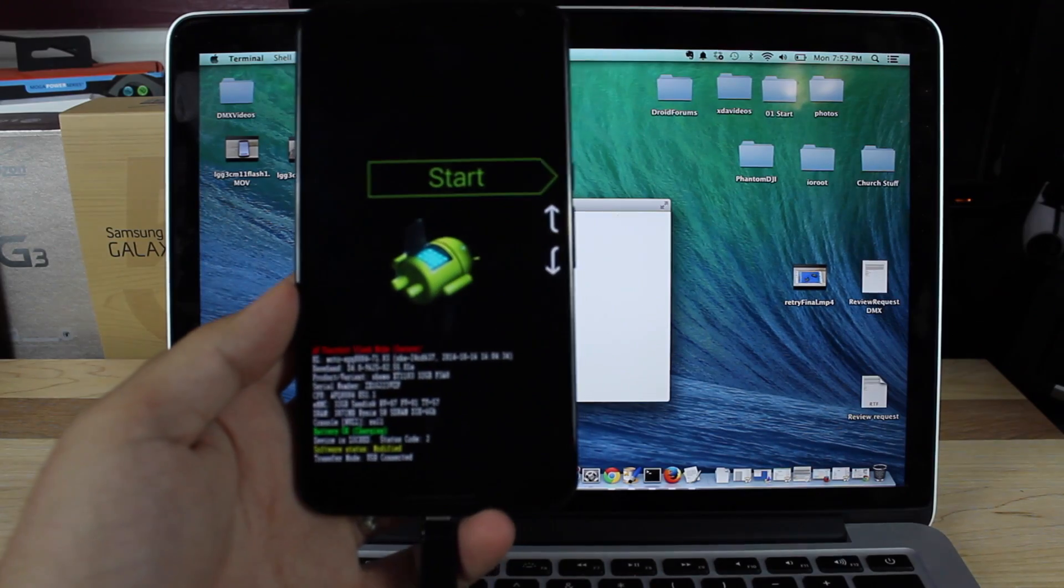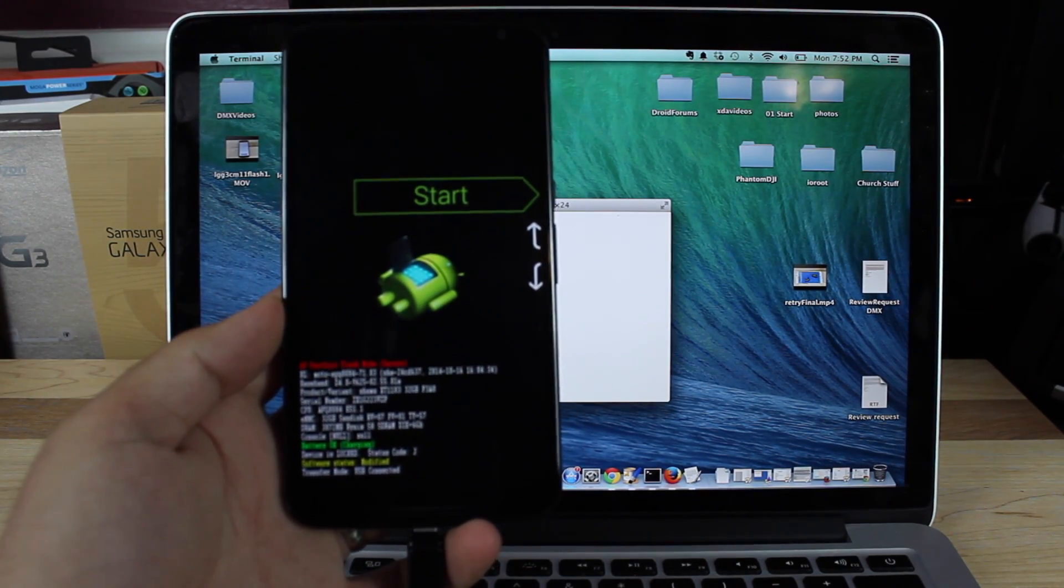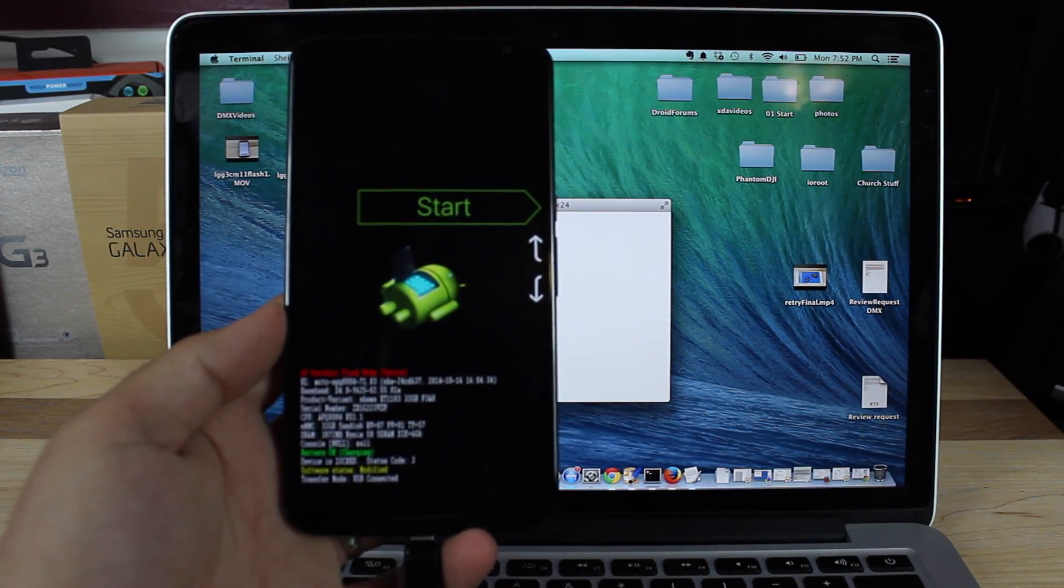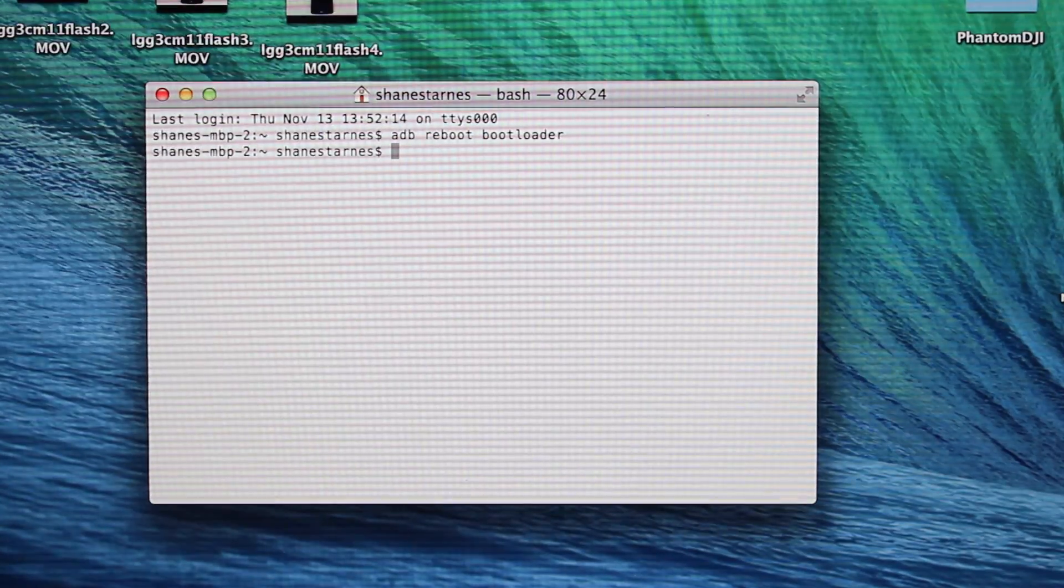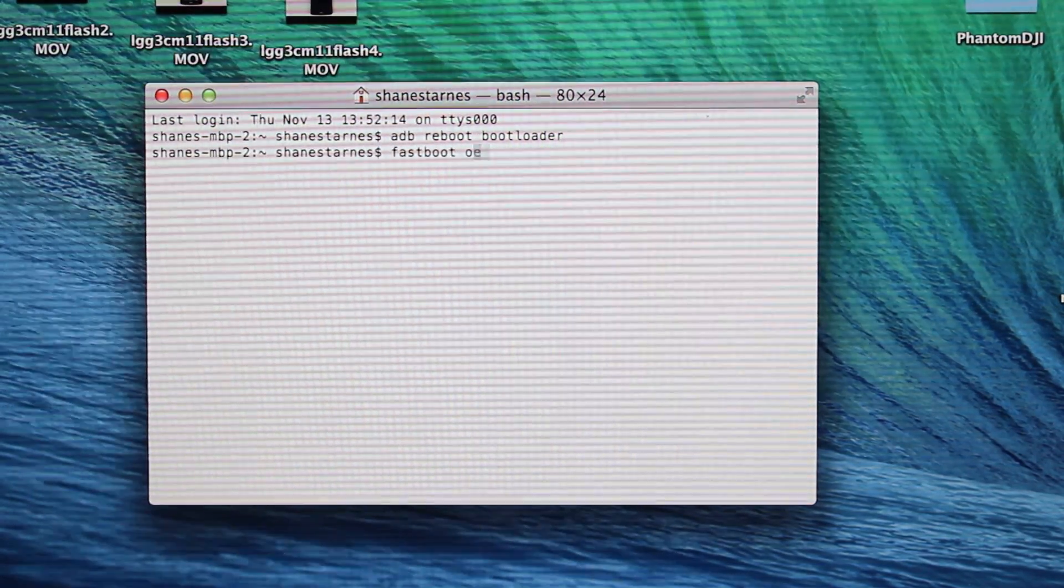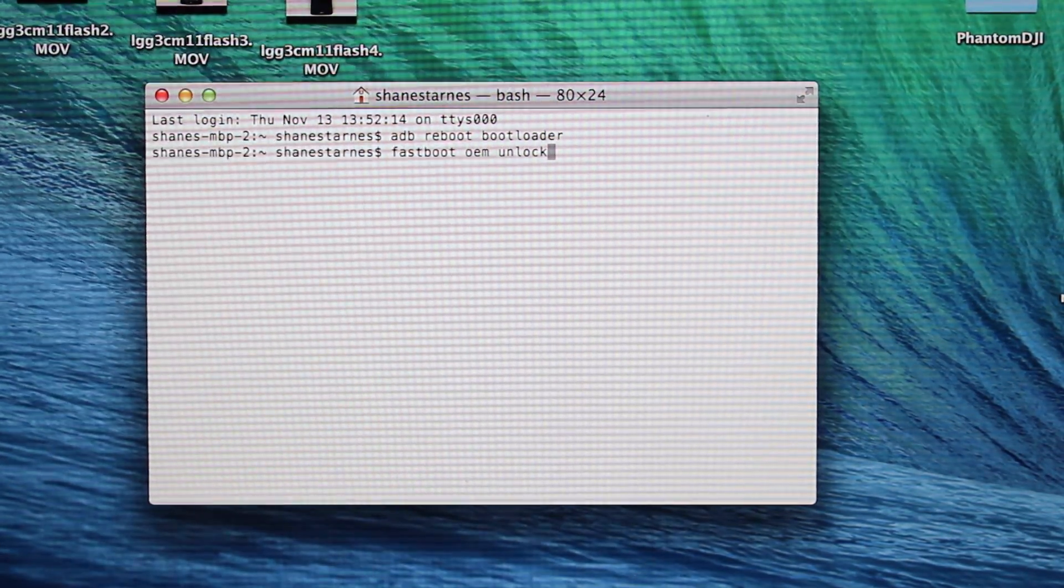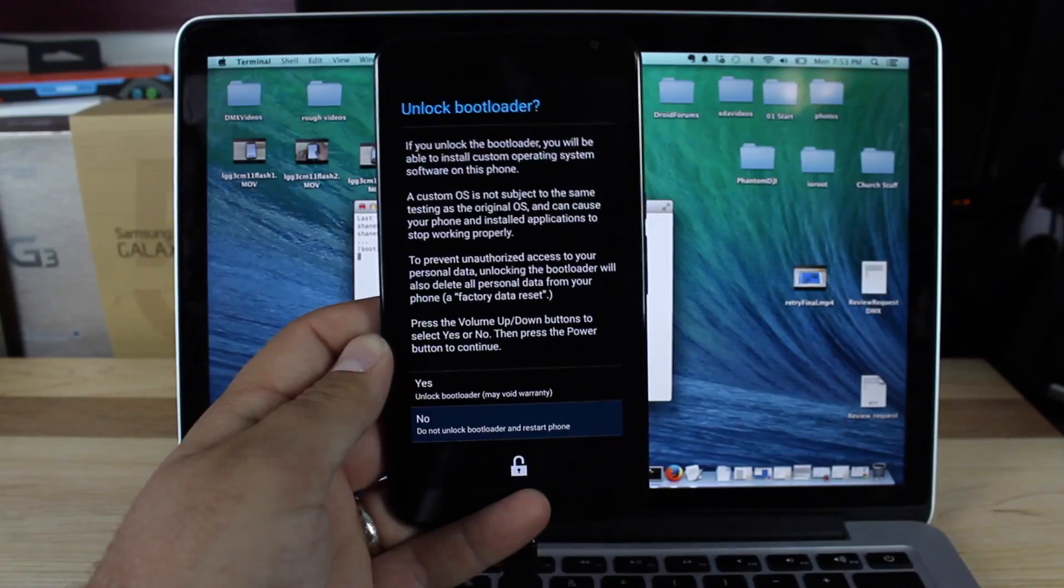This is the screen that you should now see on your device. You'll simply type 'fastboot oem unlock' and hit enter.